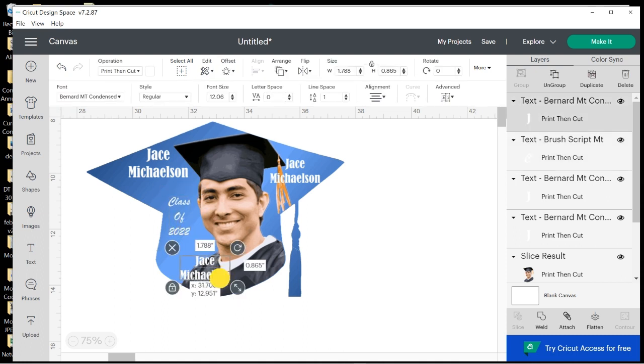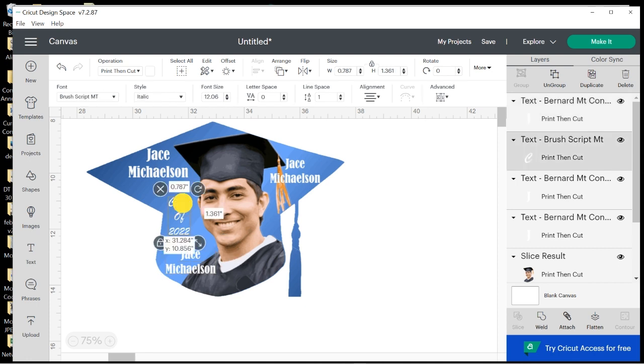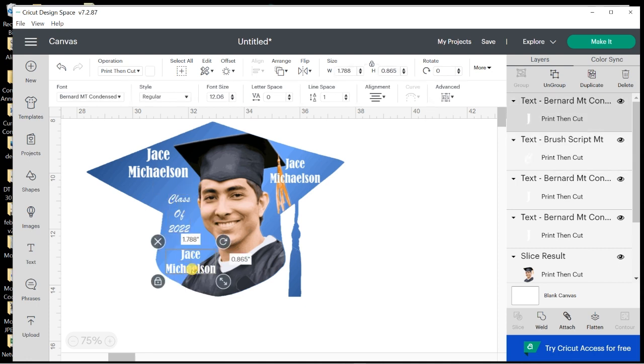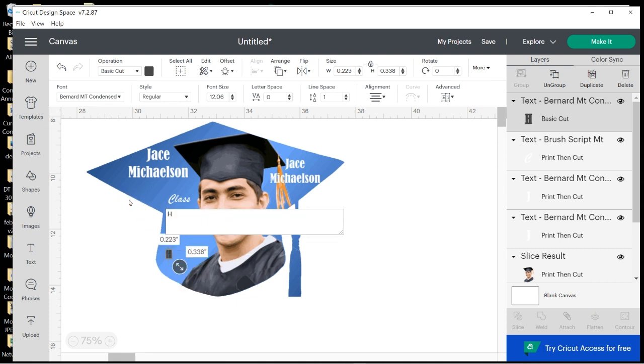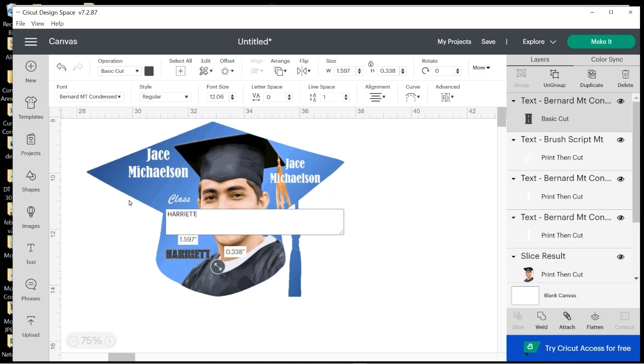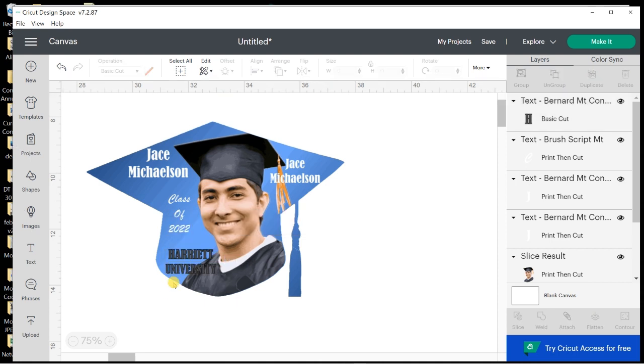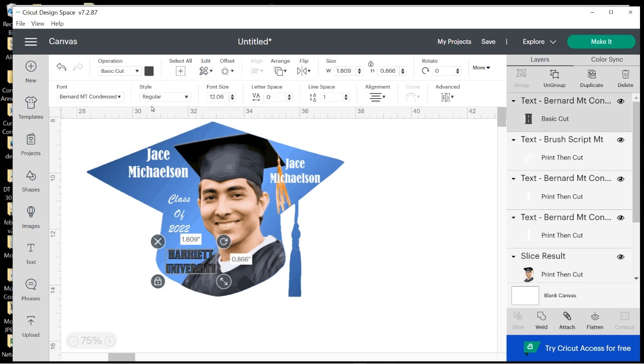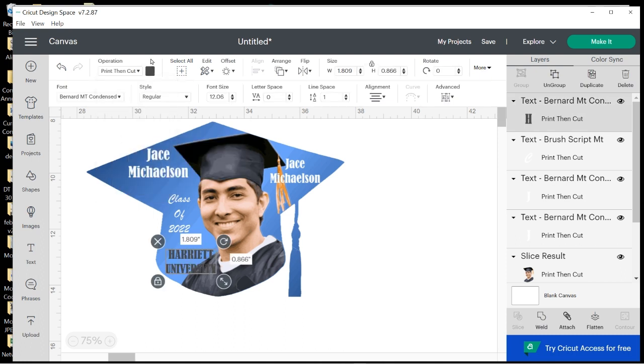Also, next I want to make the school name. And as you can see, I want to leave it in the Bernard font. So I'm just going to double-click on it and change it to—I had it as Harriet University, so I'll just stick with that. Enter, and University underneath. And once again, I'm going to change that to a Standard Print and Cut and white, and then resize it and put it in place as well.